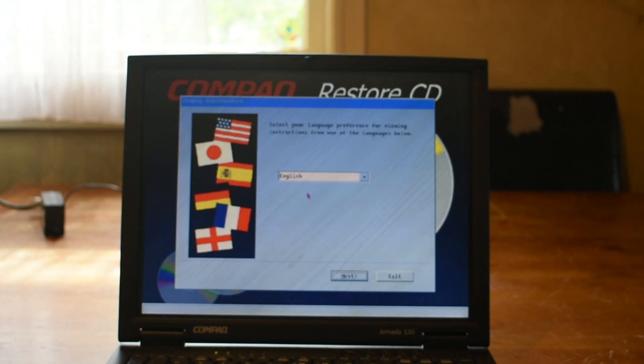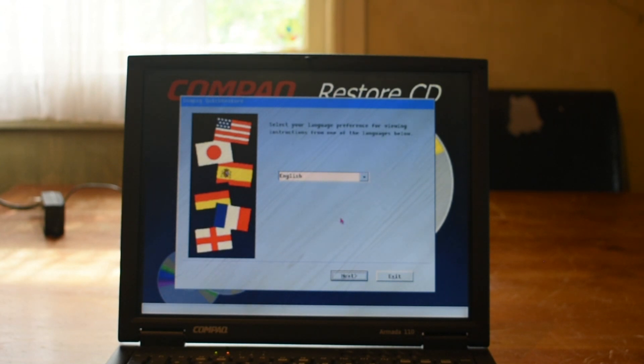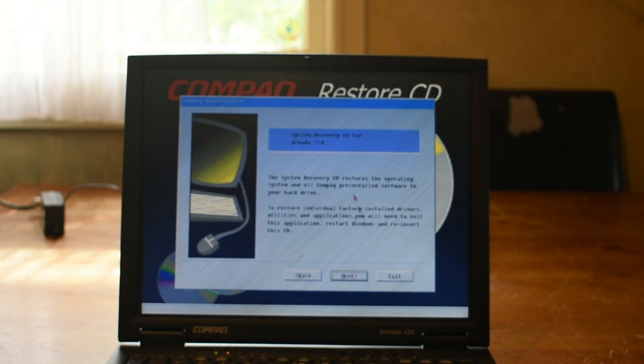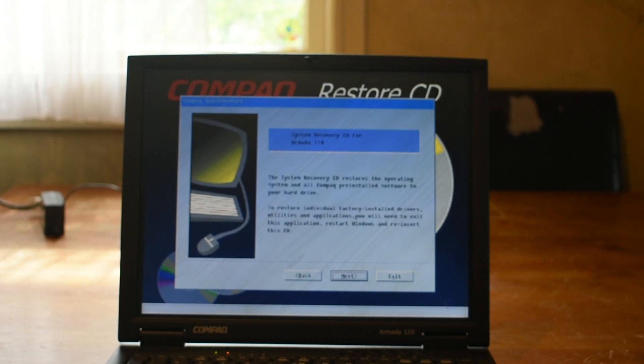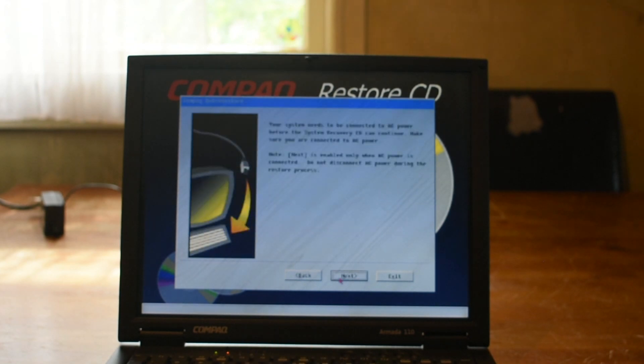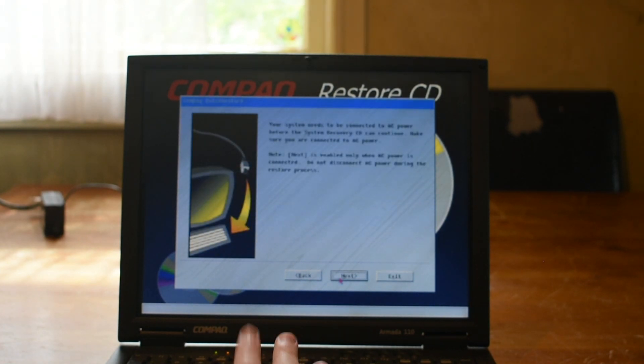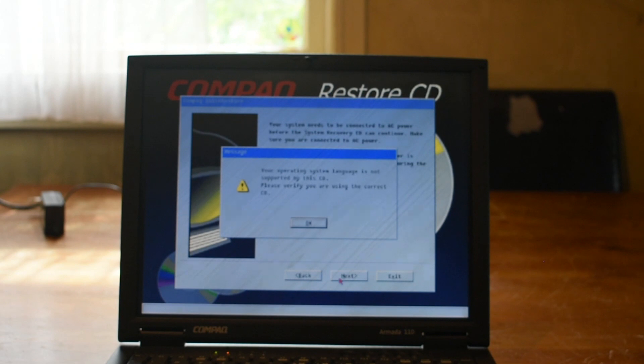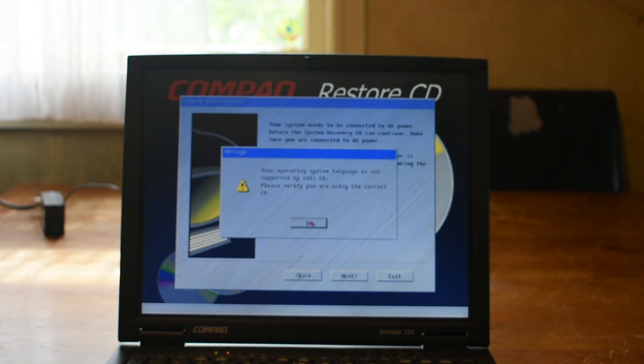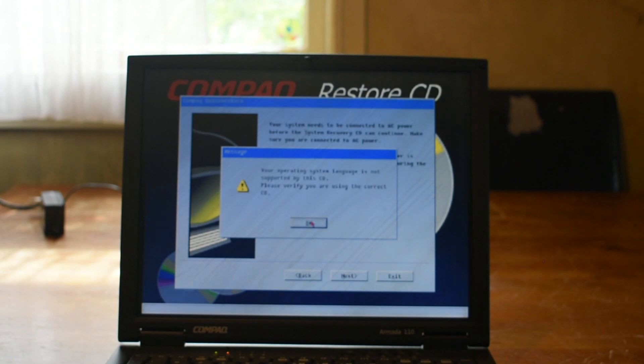And there we go. We're now booted into the setup for Windows Me. Let's go ahead and click next. System recovery CD restores stuff. Yep, we're gonna restore it. Neat. Yep, we're connected to the AC power adapter. We couldn't not be. Oh no! Your operating system language is not supported by the CD. That's a bit weird.